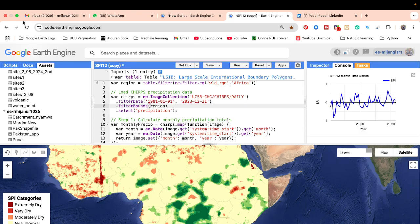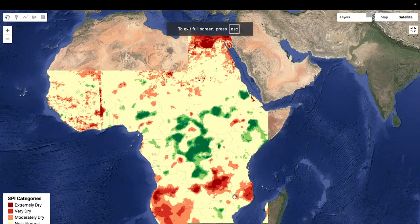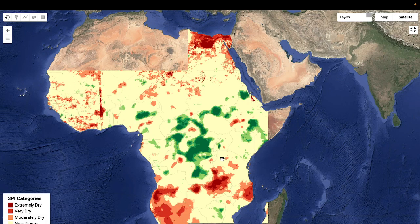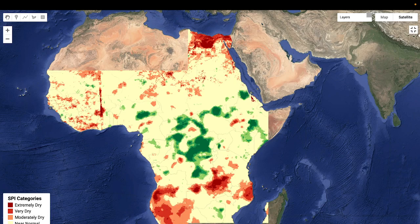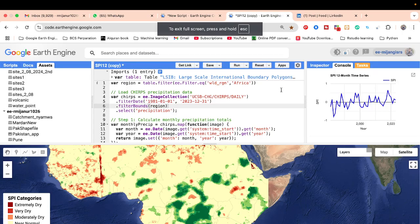I will try to explain all things step by step, so I hope you can easily get the idea of how we can create the SPI map for any specific boundary, what types of data we need, and how we use Google Earth Engine. You will also learn how to classify the SPI into categories: extremely dry, very dry, moderately dry, near normal, moderately wet, very wet, and extremely wet.